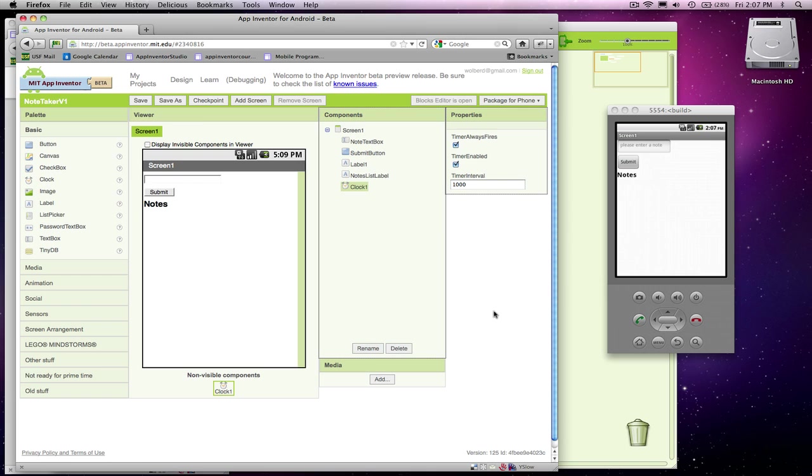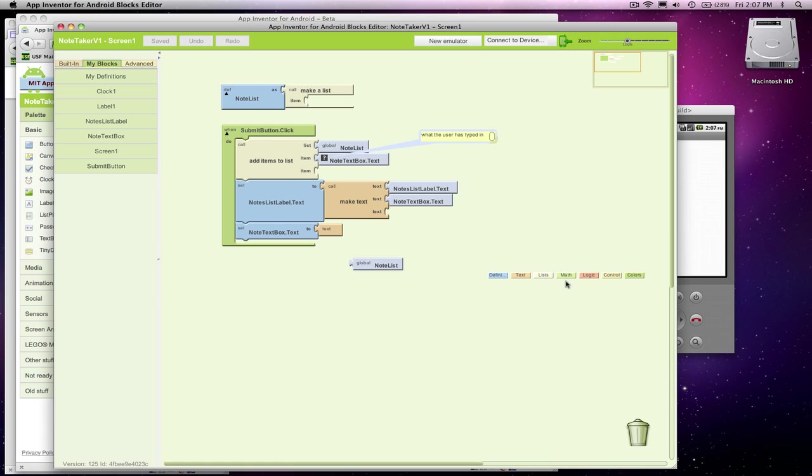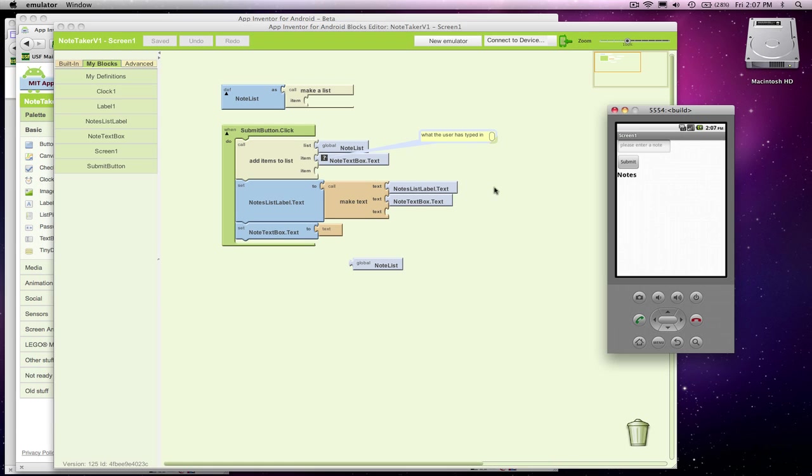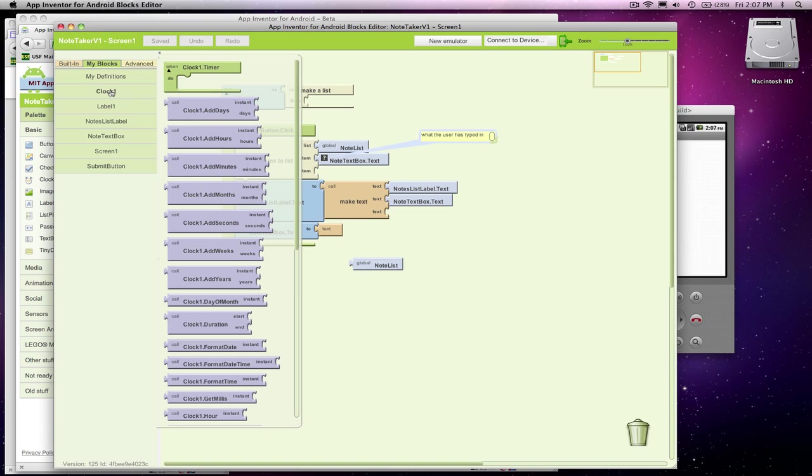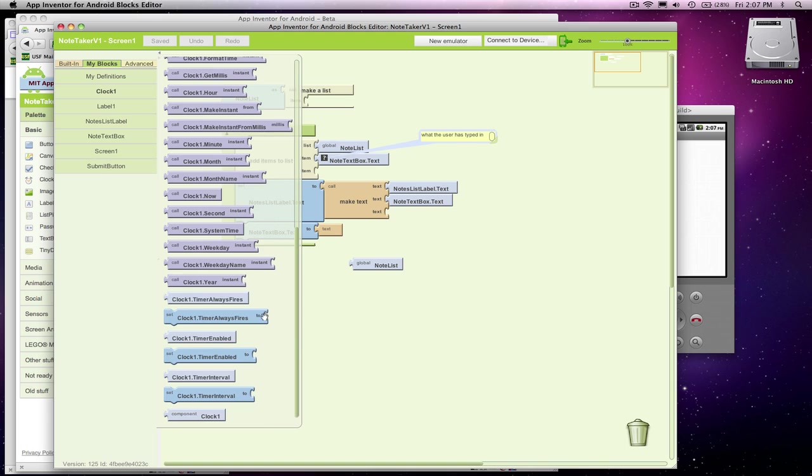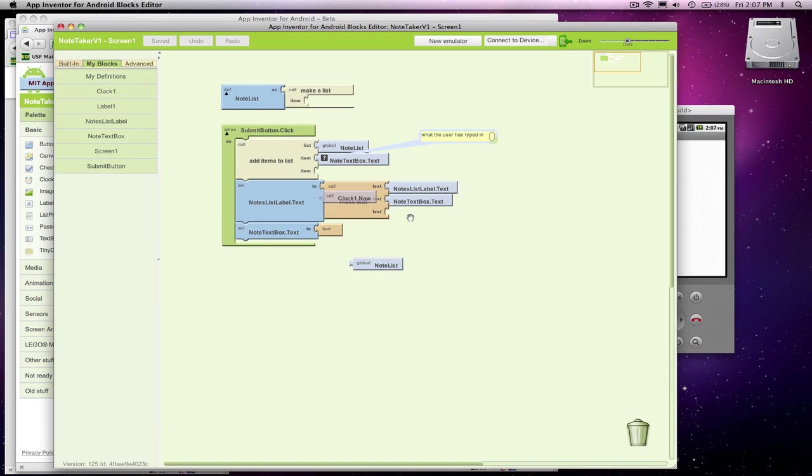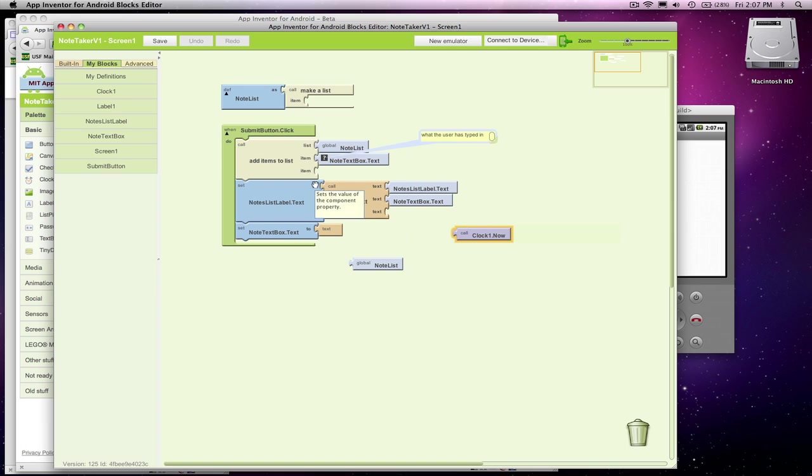I've got my clock component, and back over here in the blocks editor, I need to use it to add the time to my entry. What I'm going to do is grab the clock.now block. Clock.now gives you the date, the time, everything, and you can use it in different ways, but you need to format it in some way for what you want.